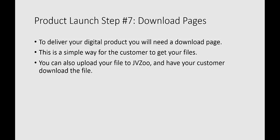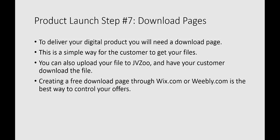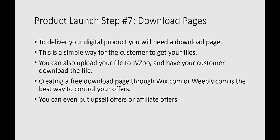We're all about doing this at no cost, and so that's why we're going to use the tools that these websites offer us. You could also create a free download page through Wix.com or Weebly.com, and it's a really good way to control your offers.